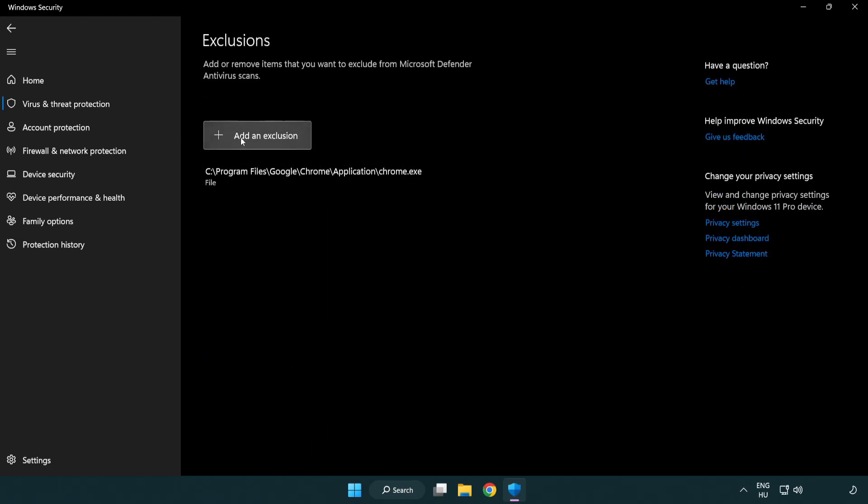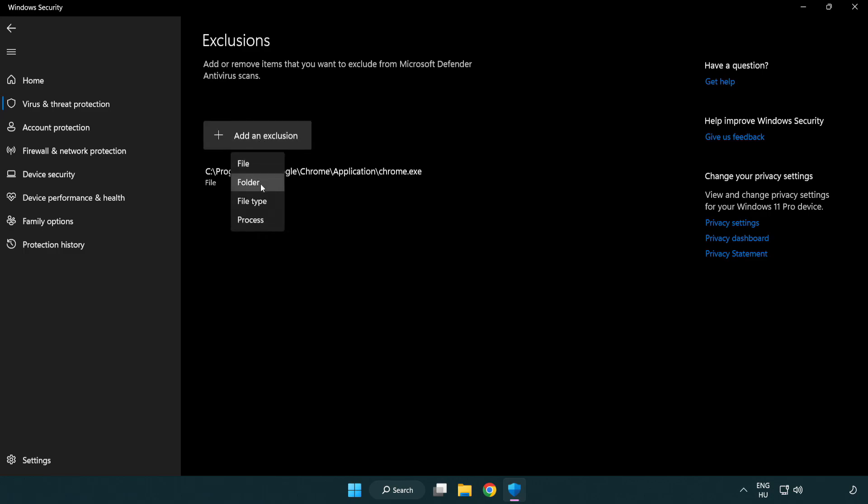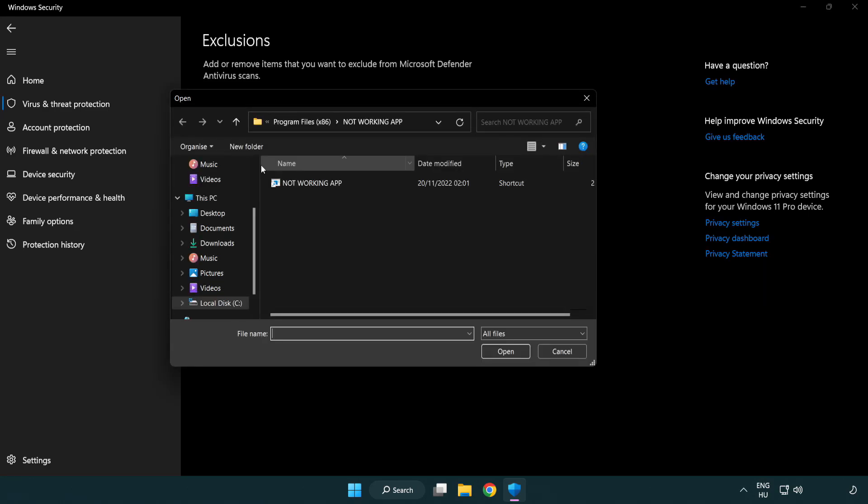Add in exclusions. Try file and folder. Find your not working application.